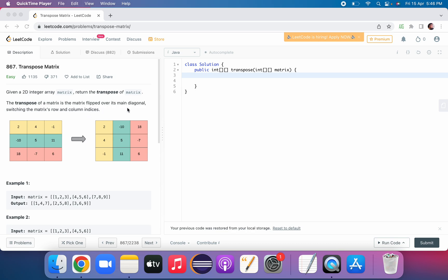So what is transpose? The transpose of a matrix is a matrix flipped over its main diagonal. So if you flip this matrix over this diagonal — 2, 5, 6 — whatever the resultant matrix will be is the transposed matrix. In this example, 2, 5, 6 is the diagonal and the elements 4, minus 1, and 11 are flipped over.